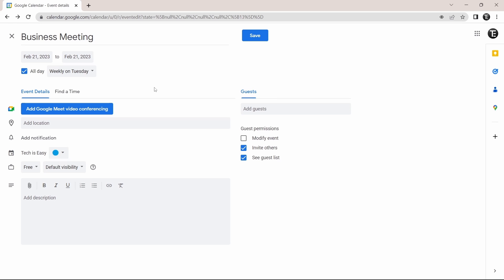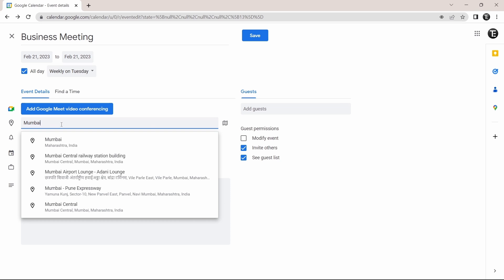After that, they have a lot of options over here. First, you can link this event with Google Meet if you want, by just clicking on add Google Meet. After that, you can add a location to this meeting — so let's say I put Mumbai, I can just type that in and select it.